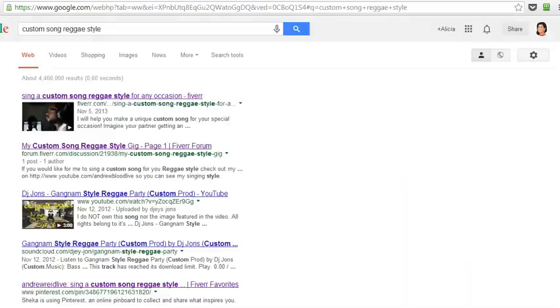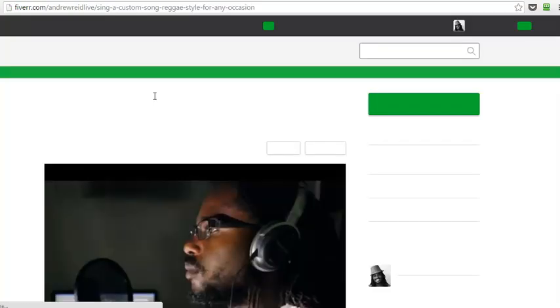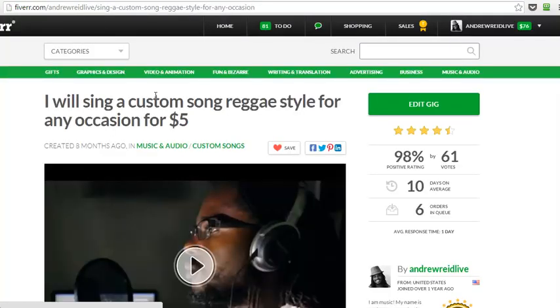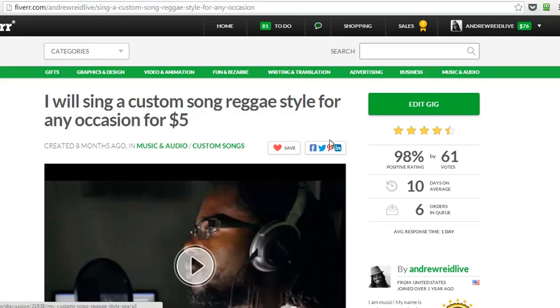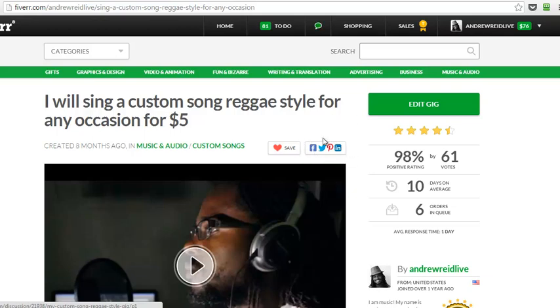So those sharing buttons are important. What Andrew needs to do—let's go back to his gig right here—if he'd like to keep getting top rankings for this keyword, is ask other people to pin it, to put it on LinkedIn, to tweet it, to put it on Facebook. So you see these social sharing buttons here.